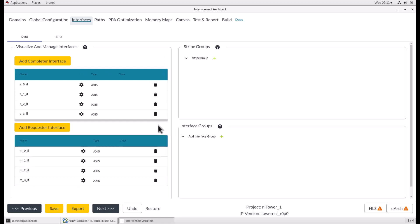Managing stripe groups. The stripe group is a set of target interfaces grouped together to make a virtual target. When the stripe group is the target of a memory region, accesses to that memory region are striped between the target interfaces. This is commonly used in conjunction with memory subsystems where striping helps to improve the bandwidth and latency.